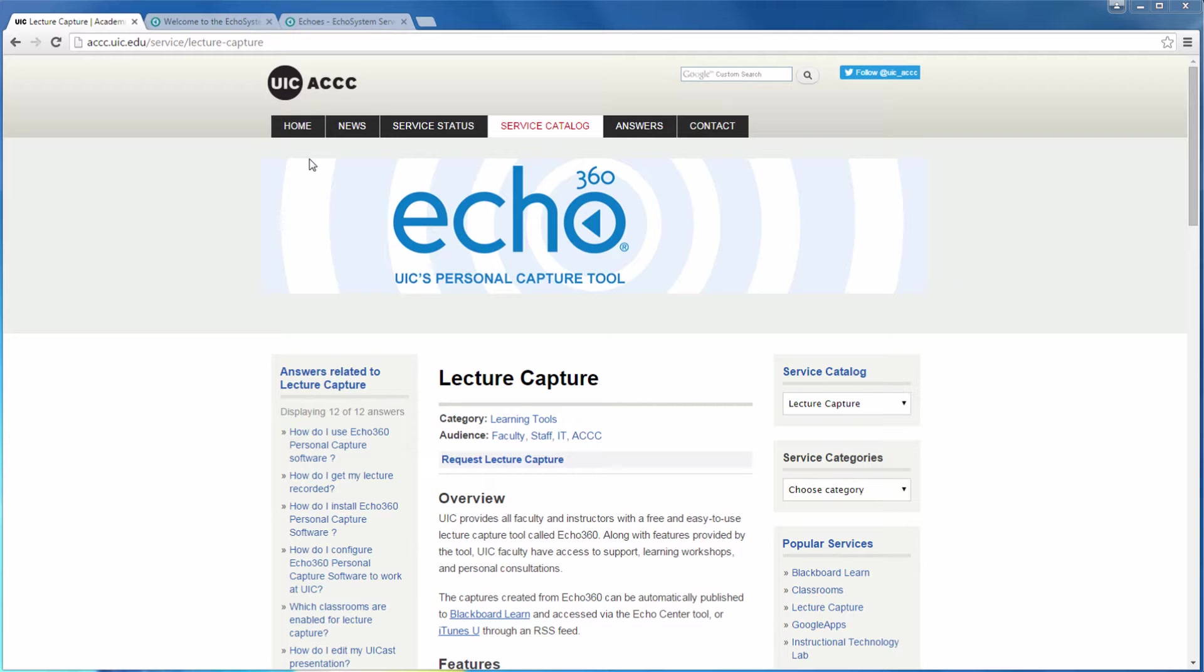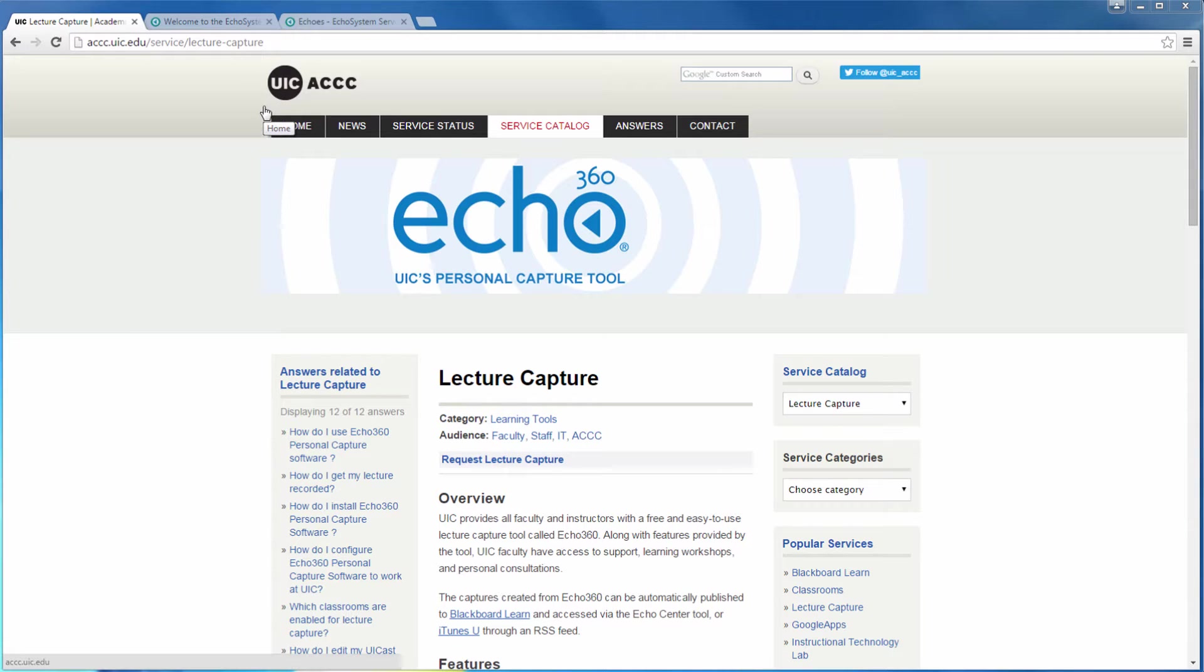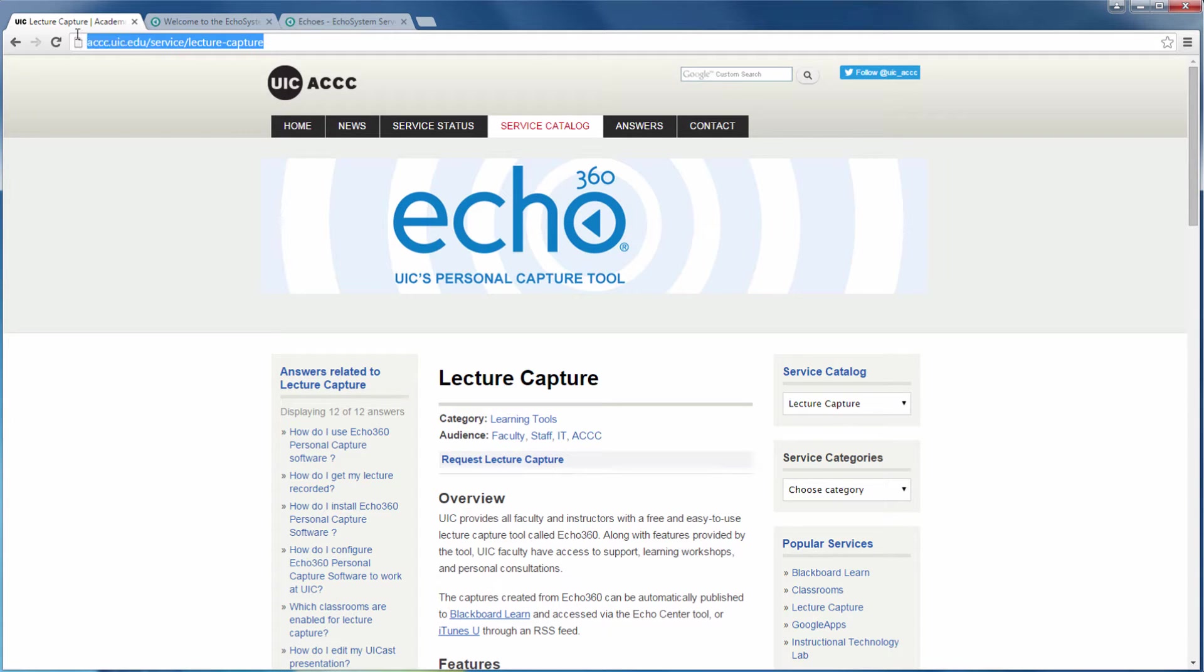If you haven't requested your new course section to be added to Echo360, please do so prior to attempting to copy your course, as this is an essential step. You can request the addition of your section by using the form found on our ACCC website.